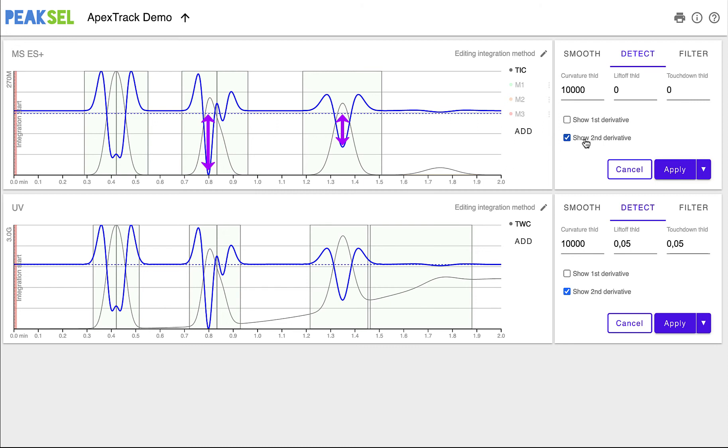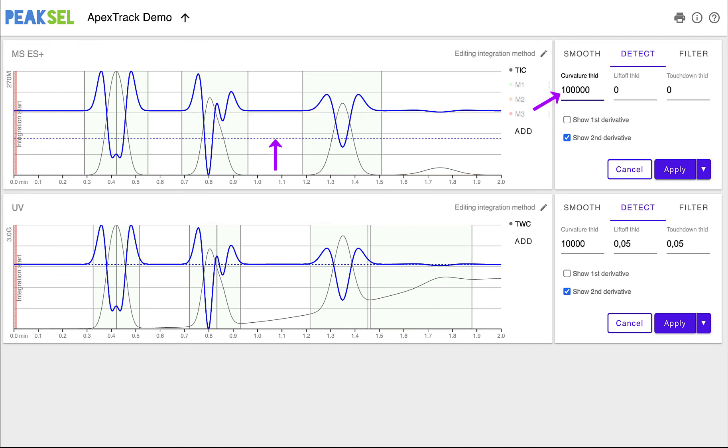The valleys of the second derivative have different depths depending on the steepness of the peak. This allows us to distinguish between actual peaks, which are usually steep, and baseline fluctuations, which are slow changes of the signal. Curvature threshold determines how deep the valley should be to be considered an apex.